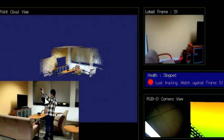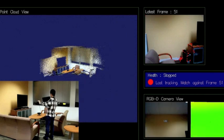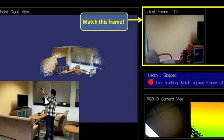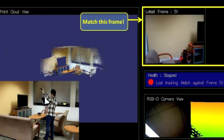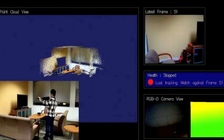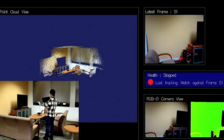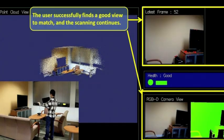The user can resume the scanning by directing the camera to capture a view similar to the last frame shown in the top right corner. The user may also select any previous frame of the map from which to continue mapping. Once matching succeeds, capturing resumes seamlessly, and the light turns back to green.